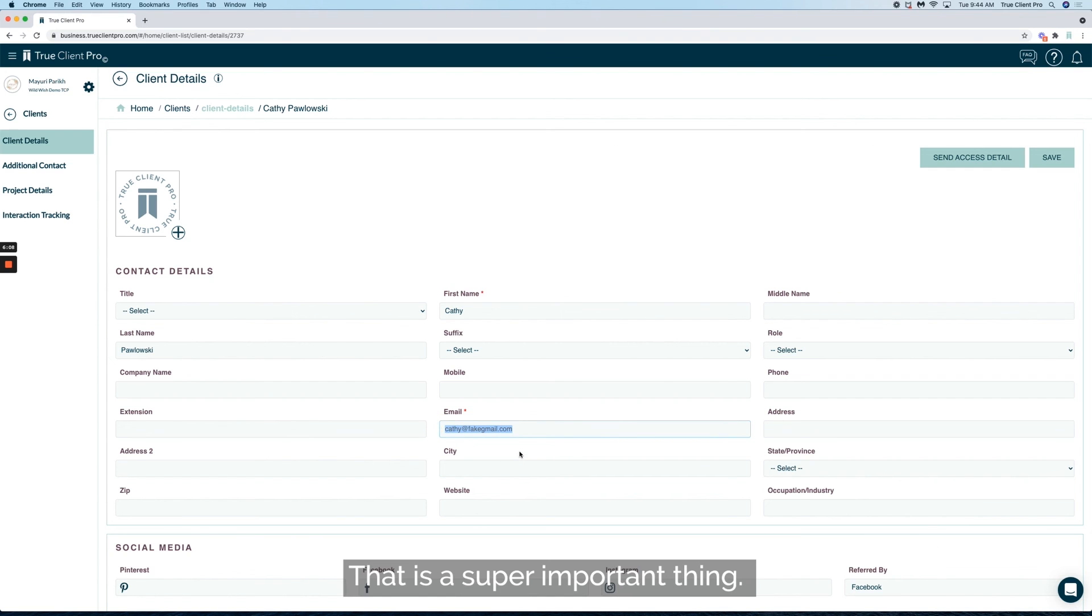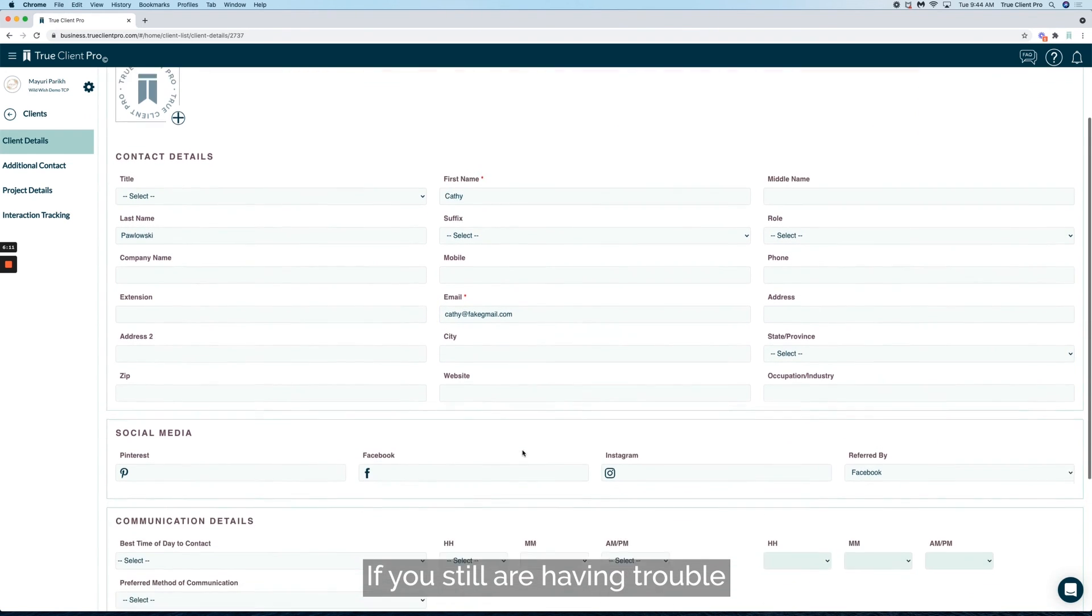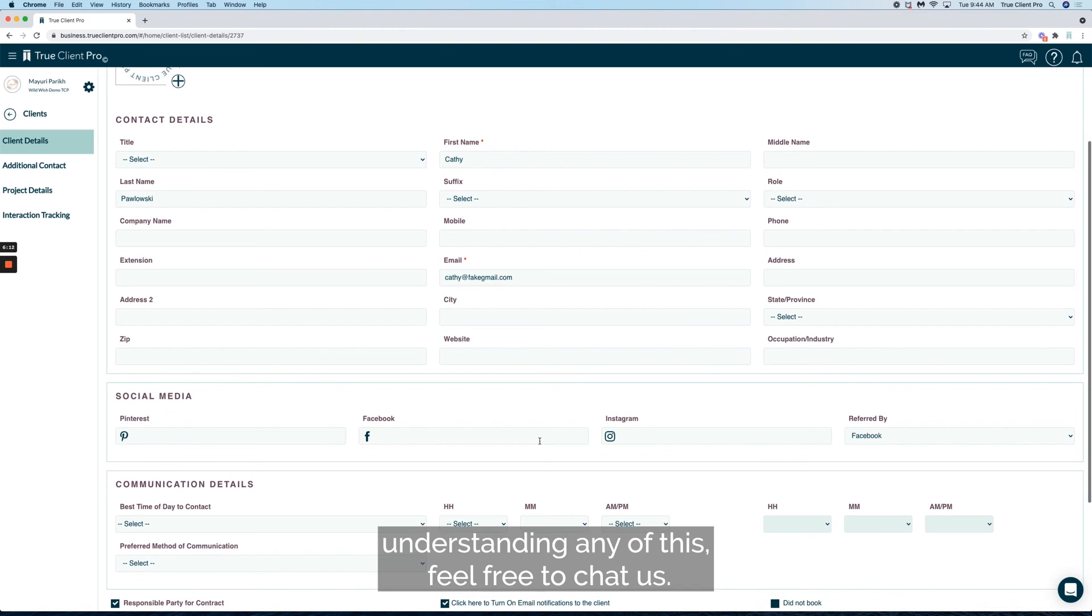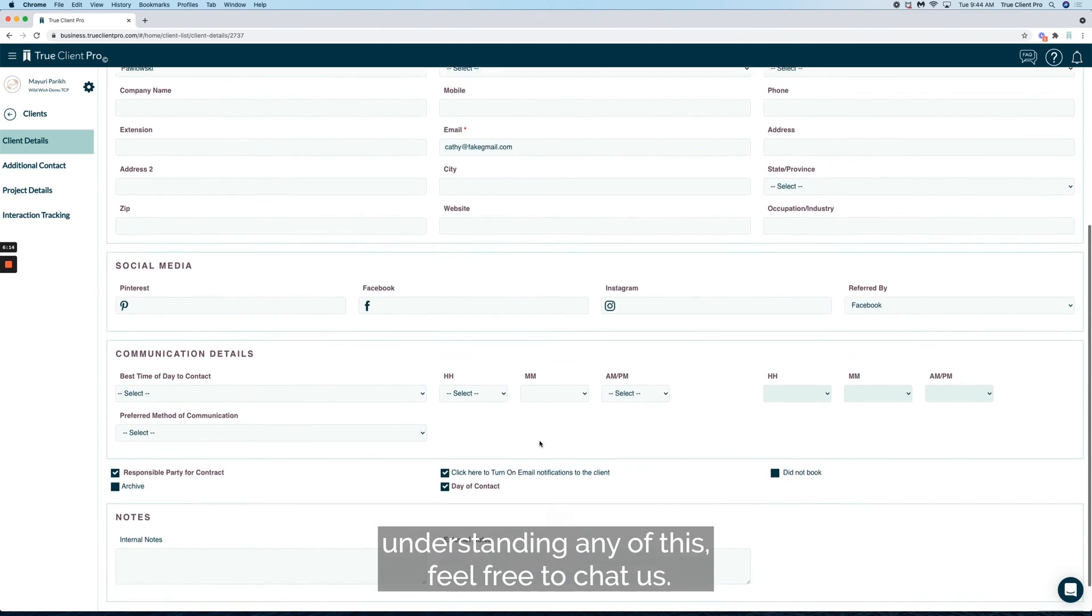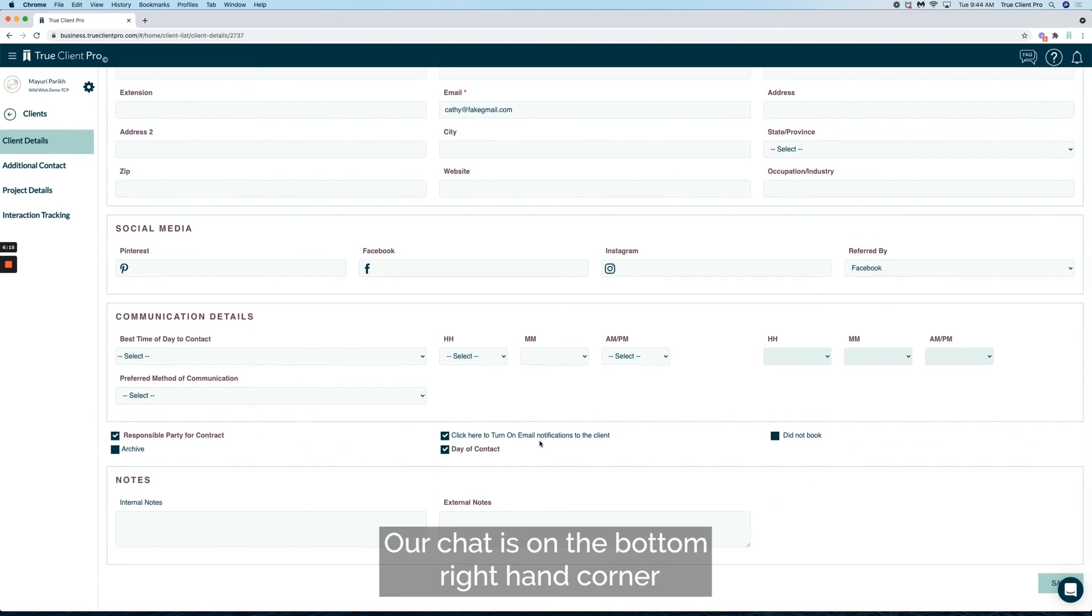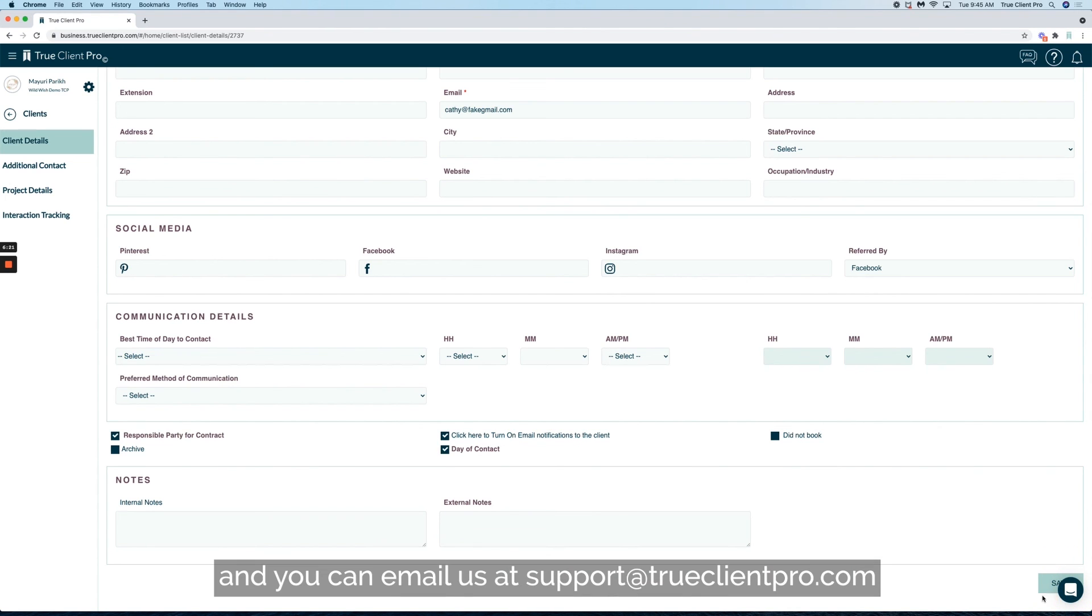If you still are having trouble understanding any of this, feel free to chat us. Our chat is on the bottom right hand corner and you can email us at support@trueclientpro.com.